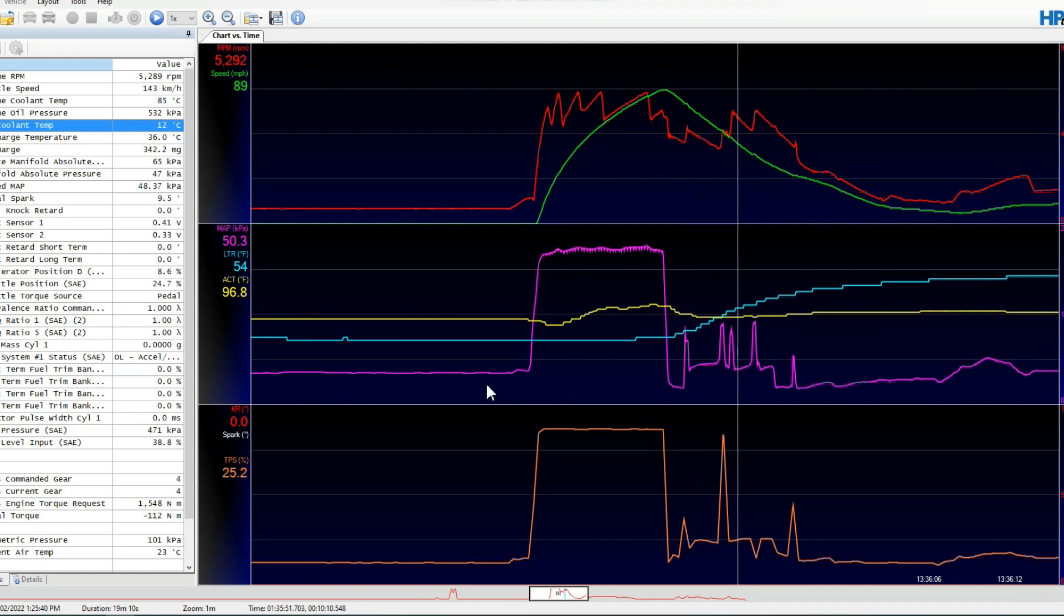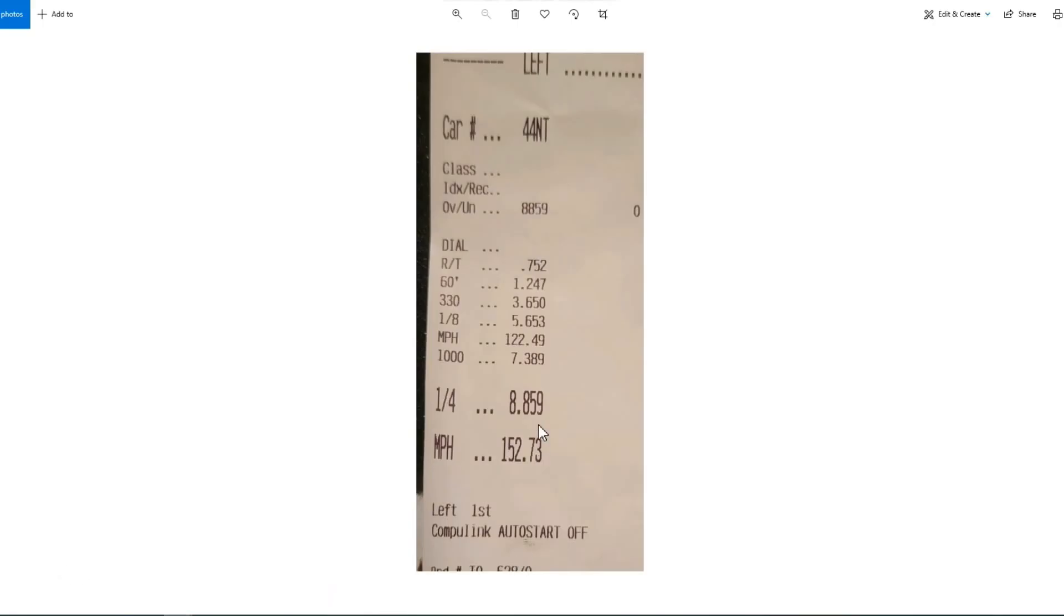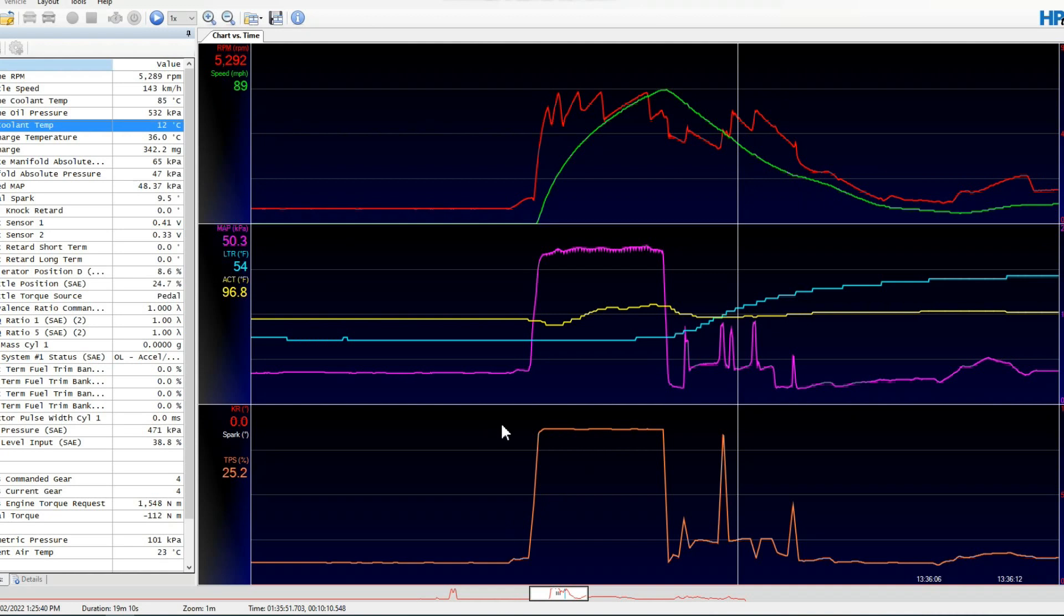Okay guys, I want to have a look over this data log here with you. This is from a Hellcat. I just did a pass on the weekend, ran an 8.8 at 152.73. So this is obviously a very impressive data log to be showing you guys.